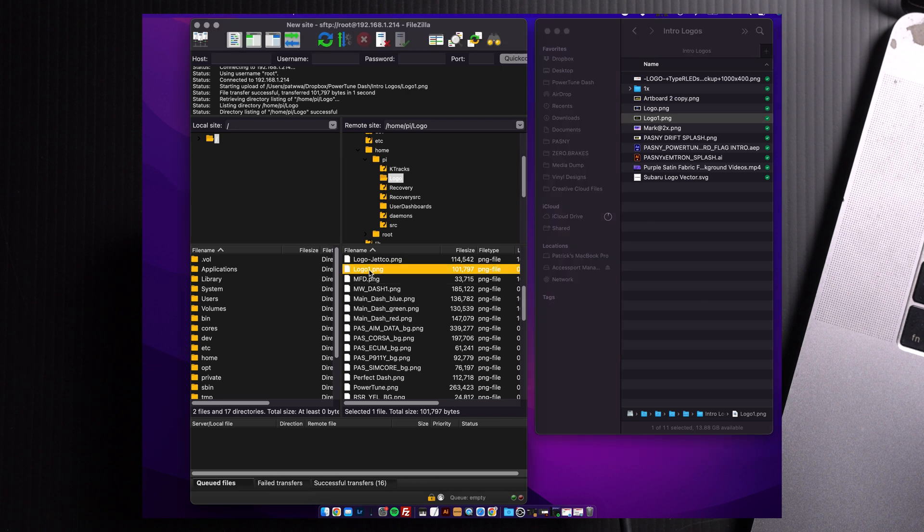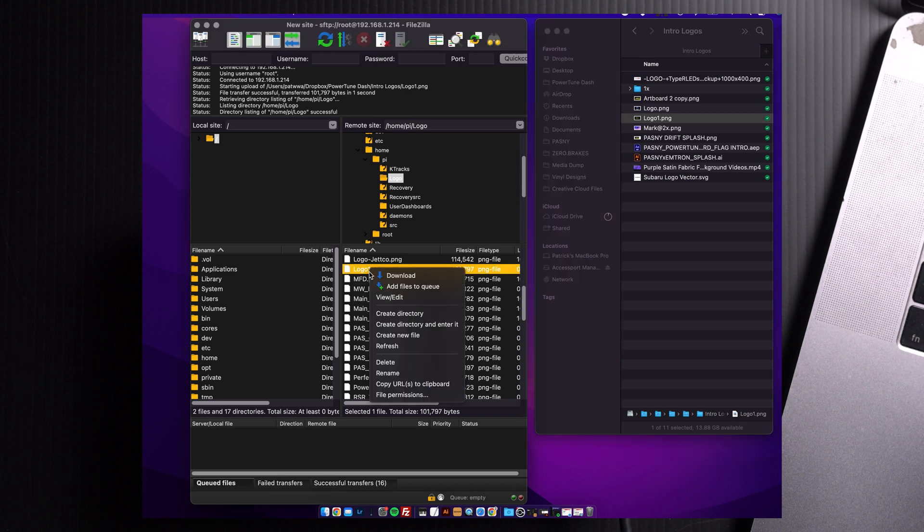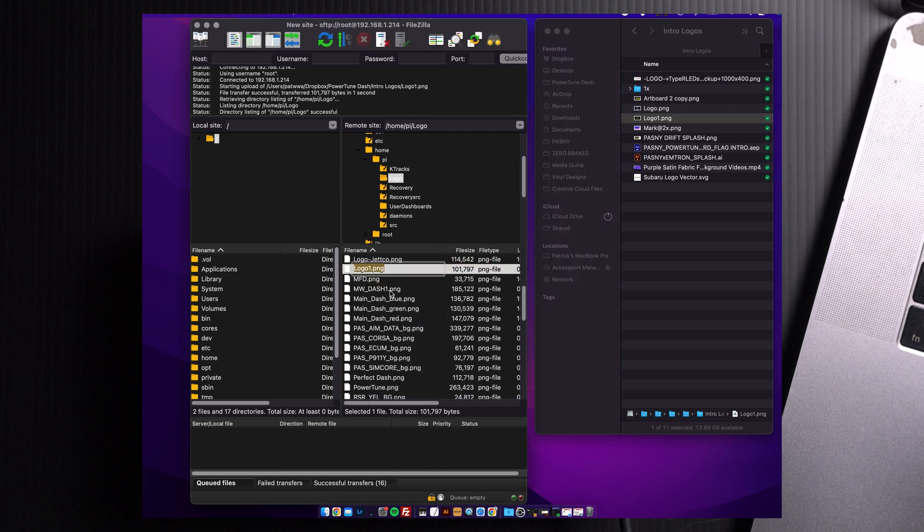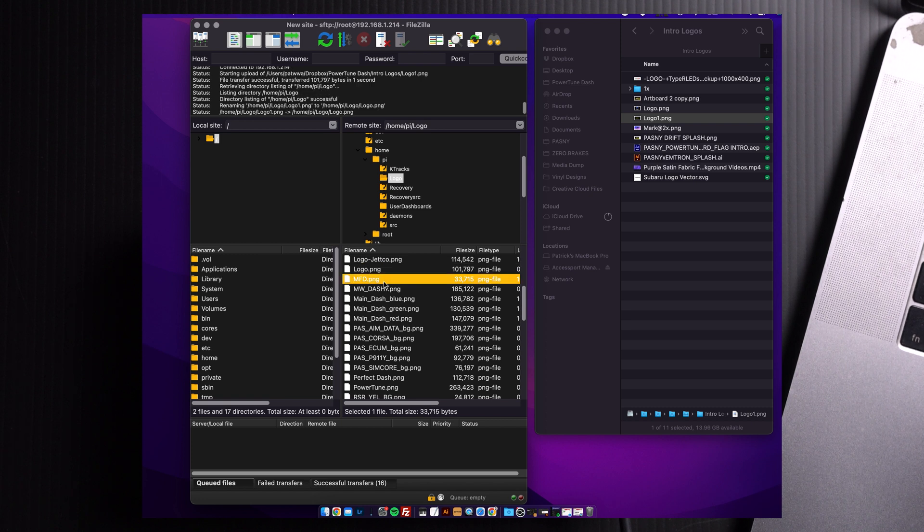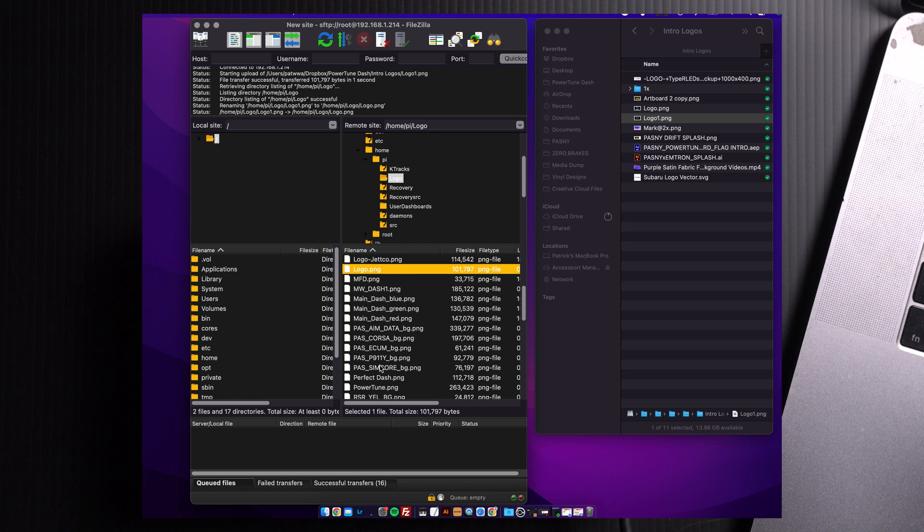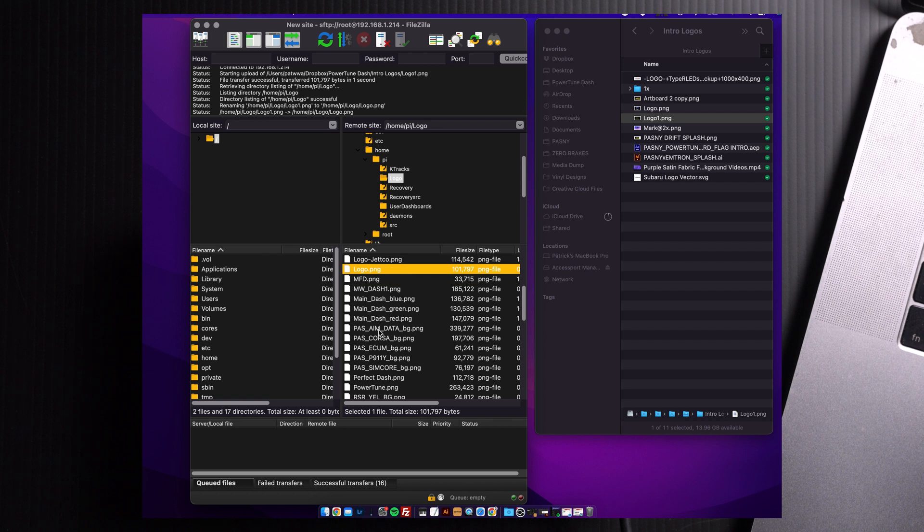Now, once it's here, make sure you rename that to Logo.png. Here, I have a 1, because I have many splash screen files, so I'm going to change that to just Logo. Once it loads back into the Dash, it'll pop up just right.